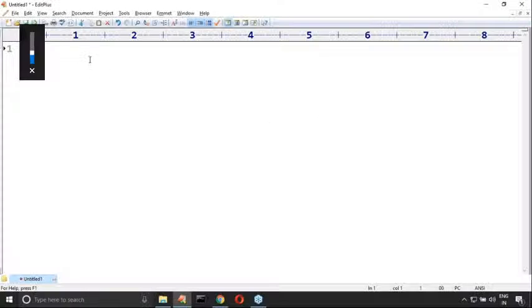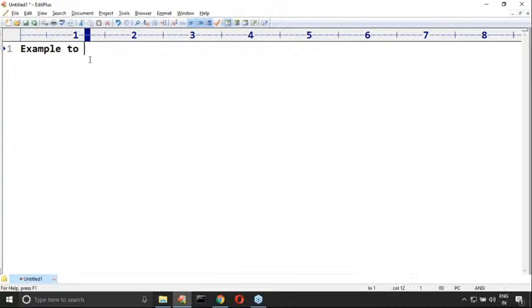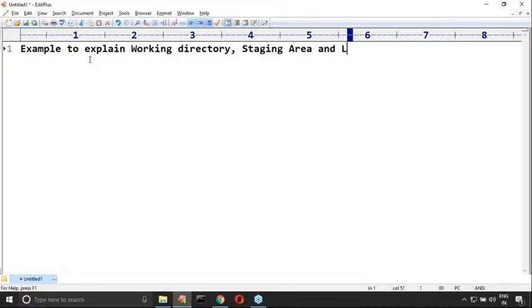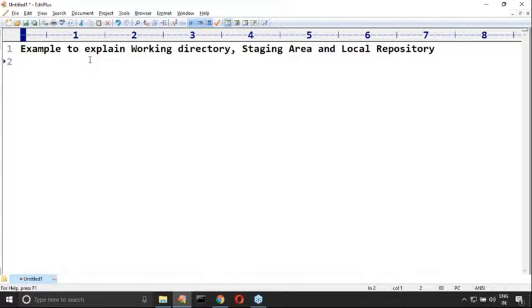Hi friends, in the last video we covered an example to get a basic idea — to explain what is a working directory, staging area, and the local repository. We covered already an example. We also discussed how you can install Git on our Windows operating system, and a small example we discussed.